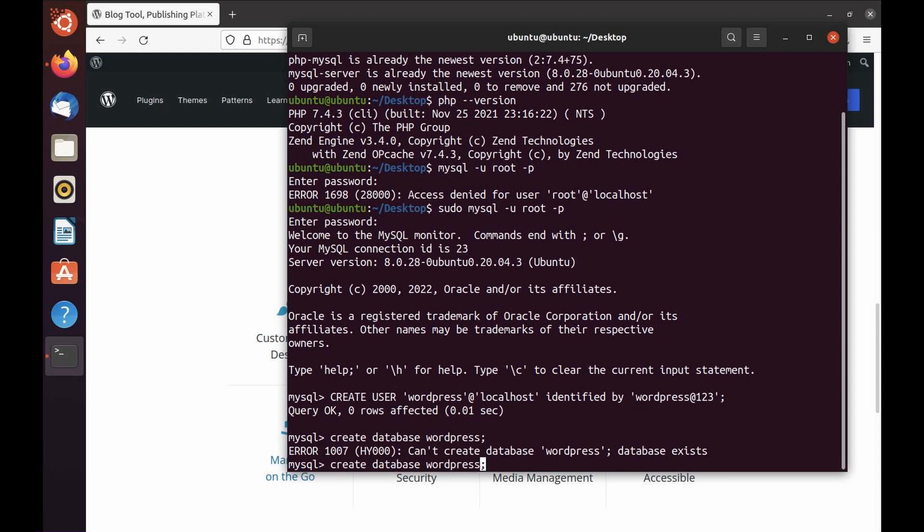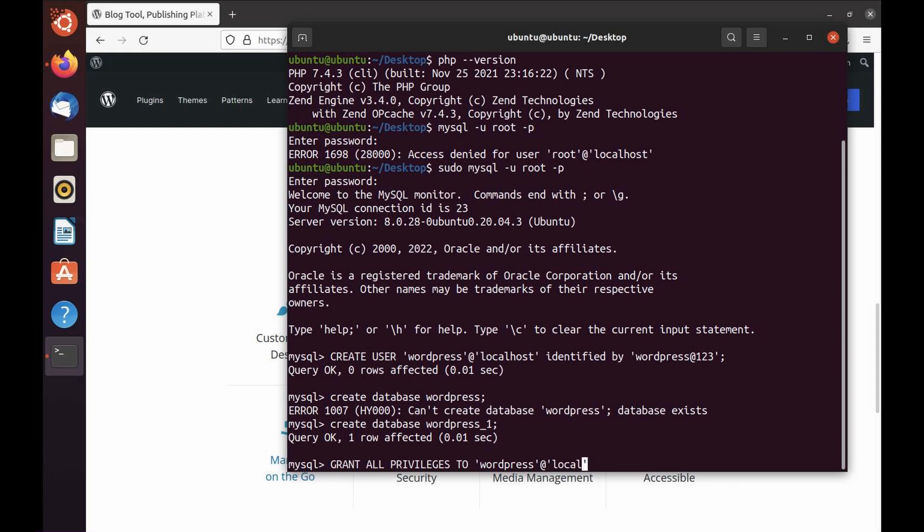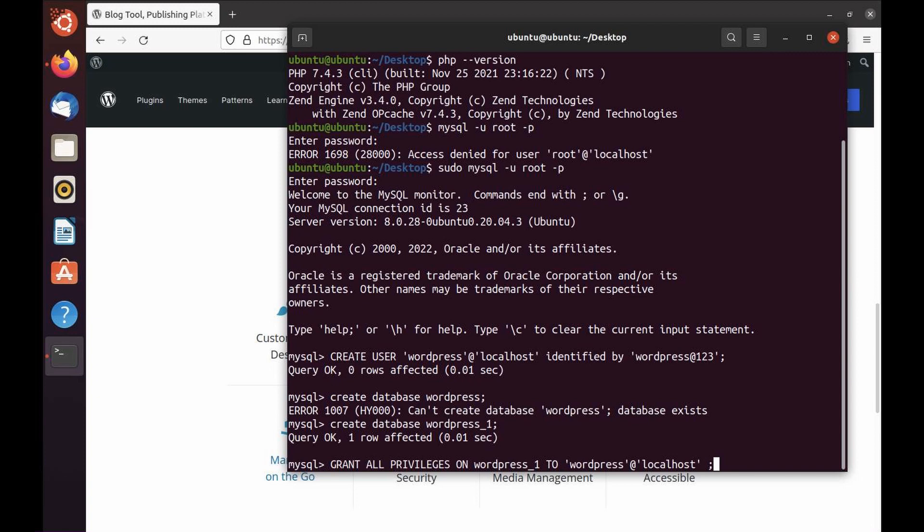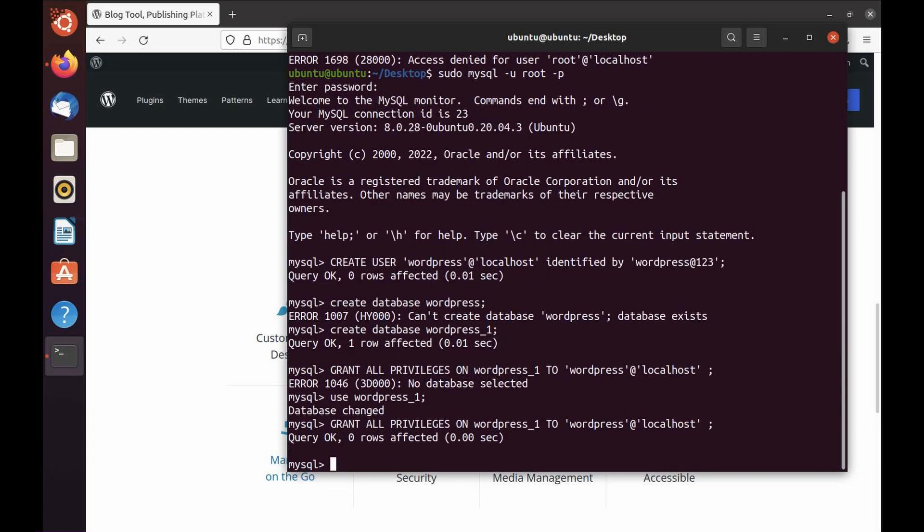Now I'm going to create a database. The database exists, so I'm just going to use another one, wordpress_1. That's created. Now I'm going to grant all the permissions to the user, so GRANT ALL PRIVILEGES to wordpress@localhost on database wordpress_1. We're done with creating the database.